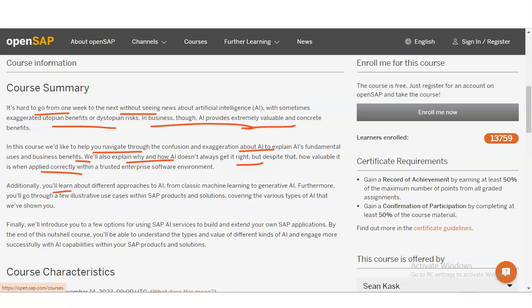Additionally, you will learn about different approaches to AI, from classic machine learning to generative AI. Furthermore, you will go through a few illustrative use cases within SAP products and solutions which cover the various types of AI shown in this course.